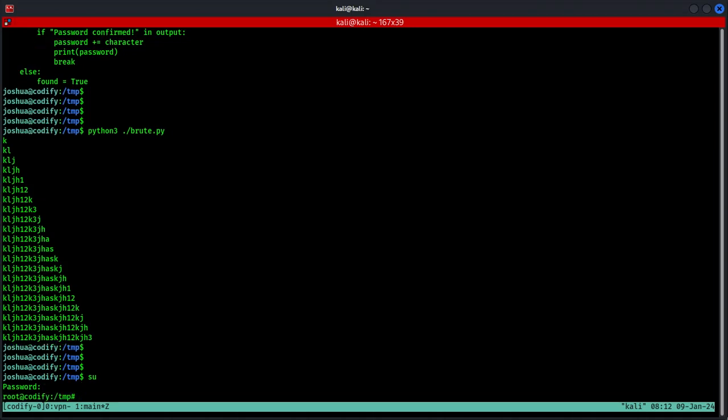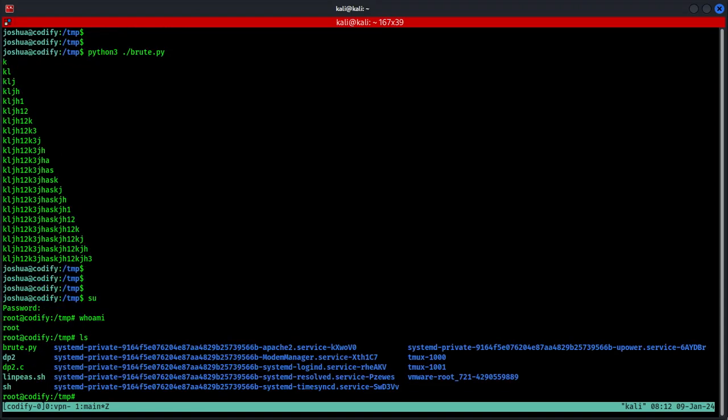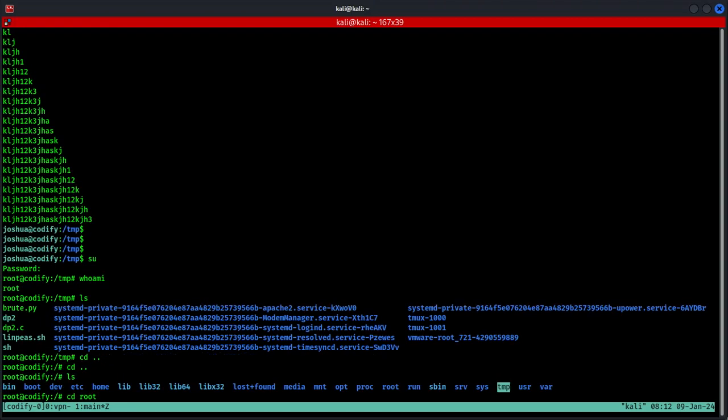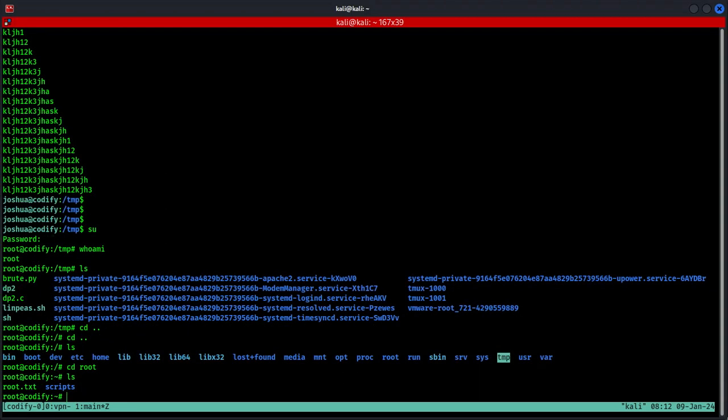If we type whoami, it says root. If we do ls, all the stuff in the temporary directories right here. But we don't want that. Change the directory to root, and we have root.txt. This is the final flag you are looking for in this machine.